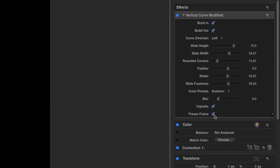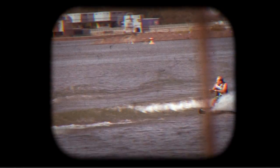The last checkbox is Freeze Frame, which, of course, is exactly what you'd see in a Viewmaster frame. I'll keep the motion in my video by unchecking this box. This looks great.